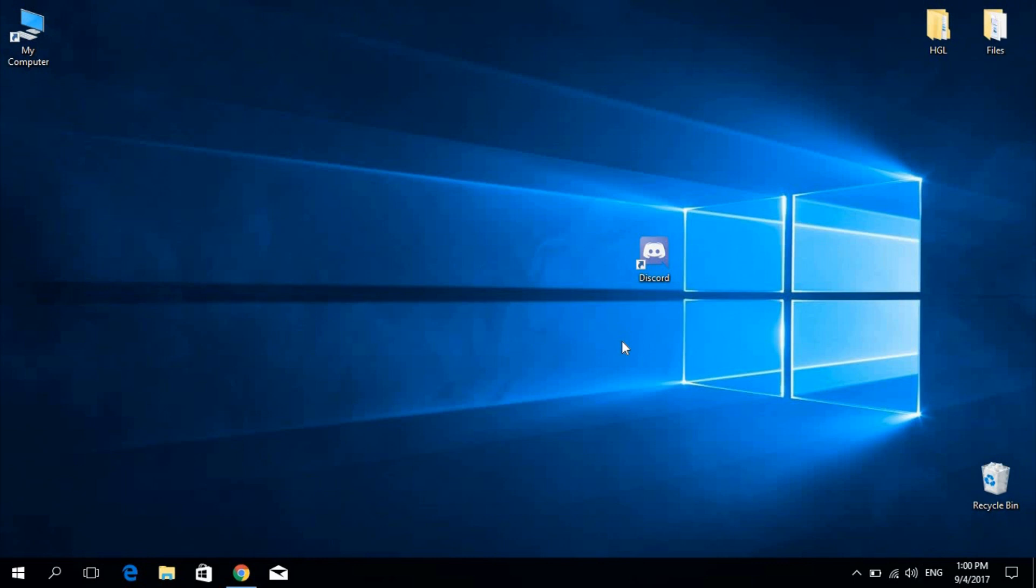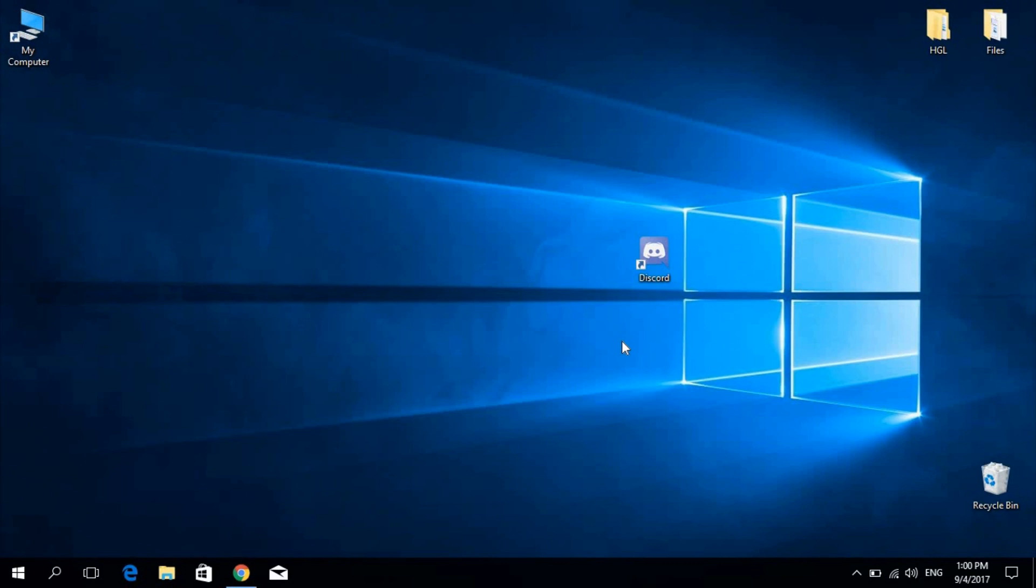Quick note, there are two separate launchers, each for specific modifications. In this video I'll be covering what's dubbed as the new launcher, so kindly make sure that the modification you wish to install requires this launcher and not the old one. The two are quite different, so I'll be covering the old one in another video to avoid any confusion.